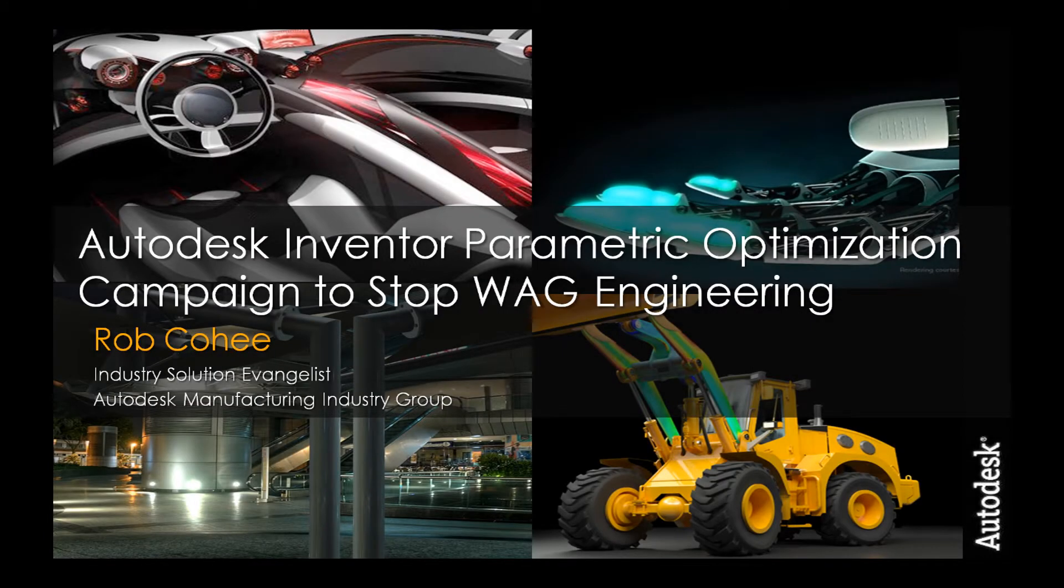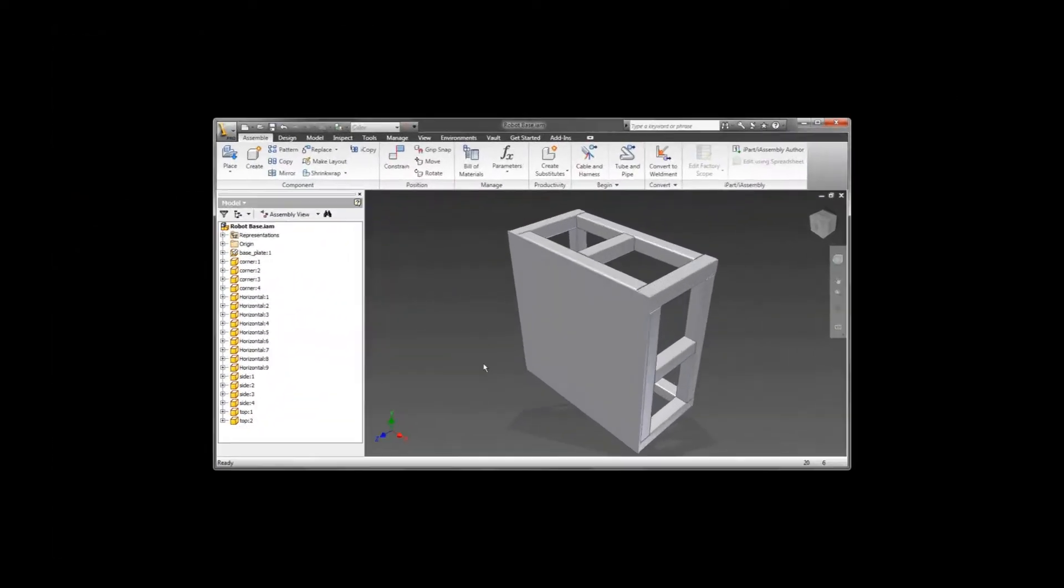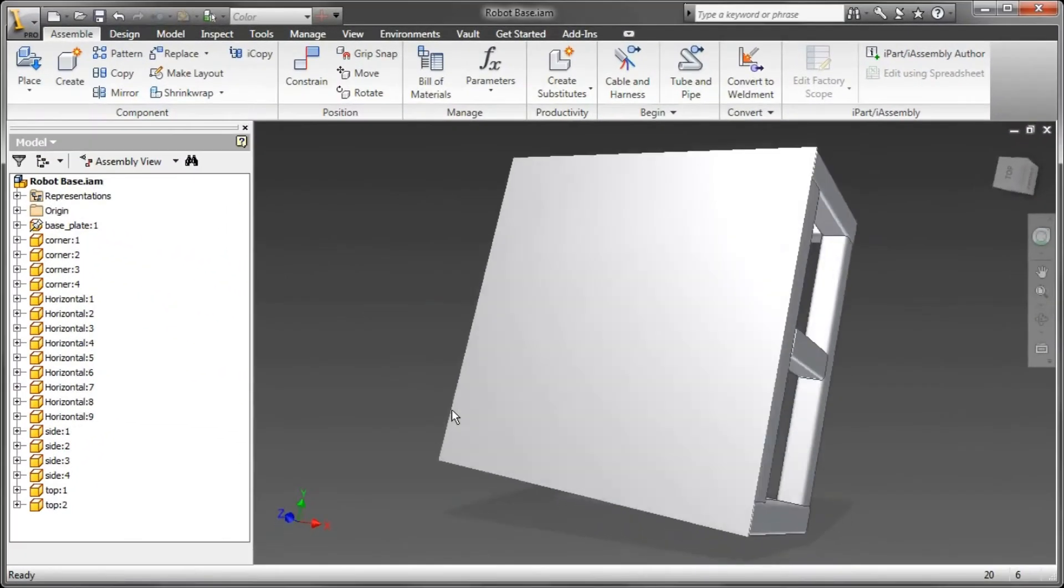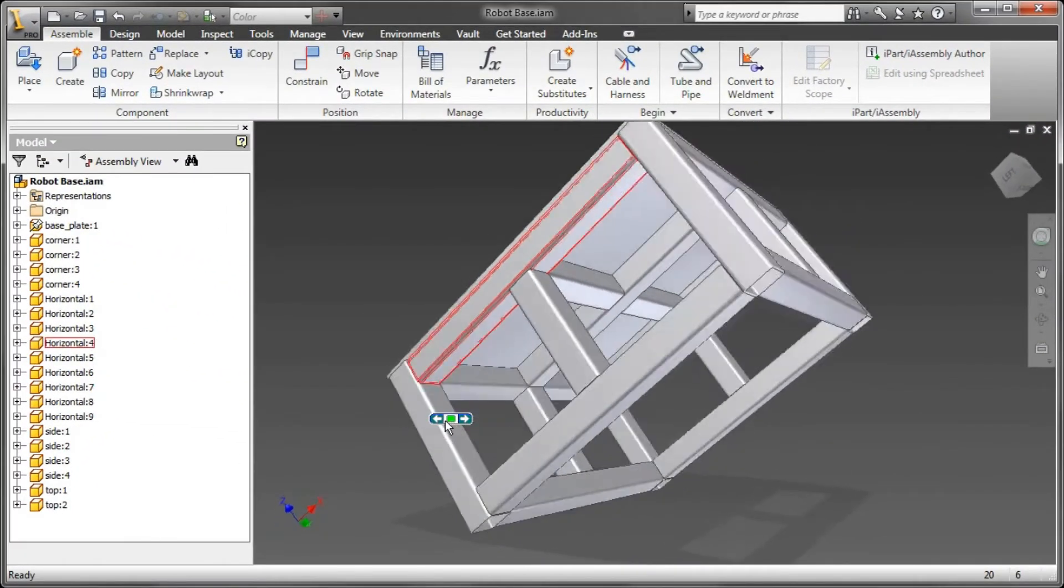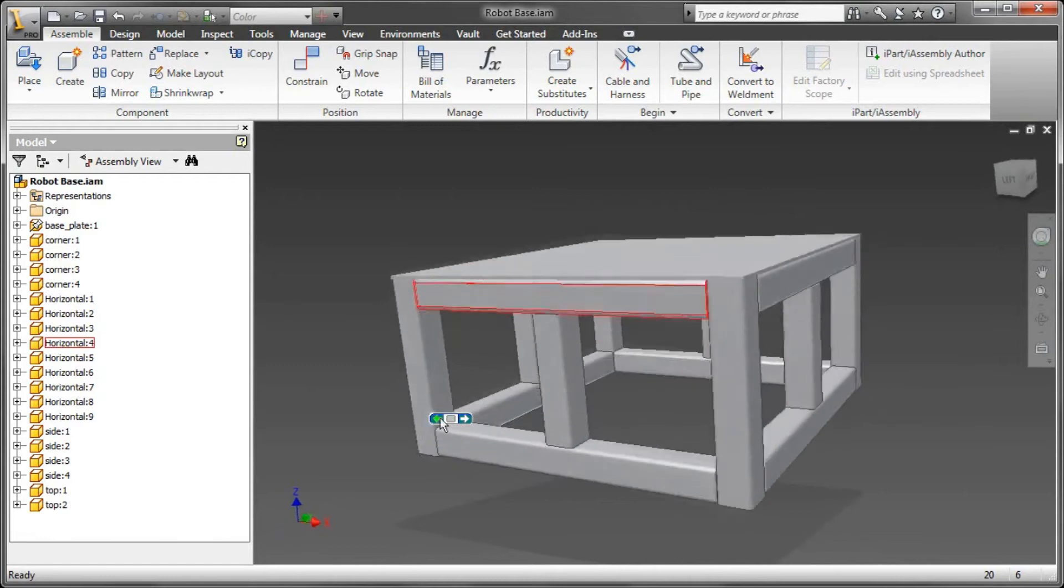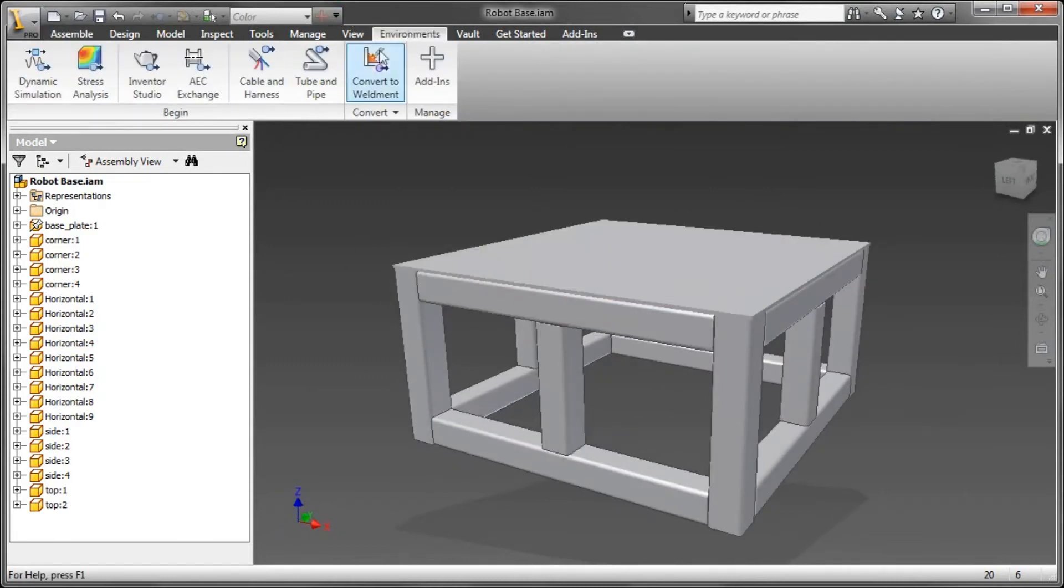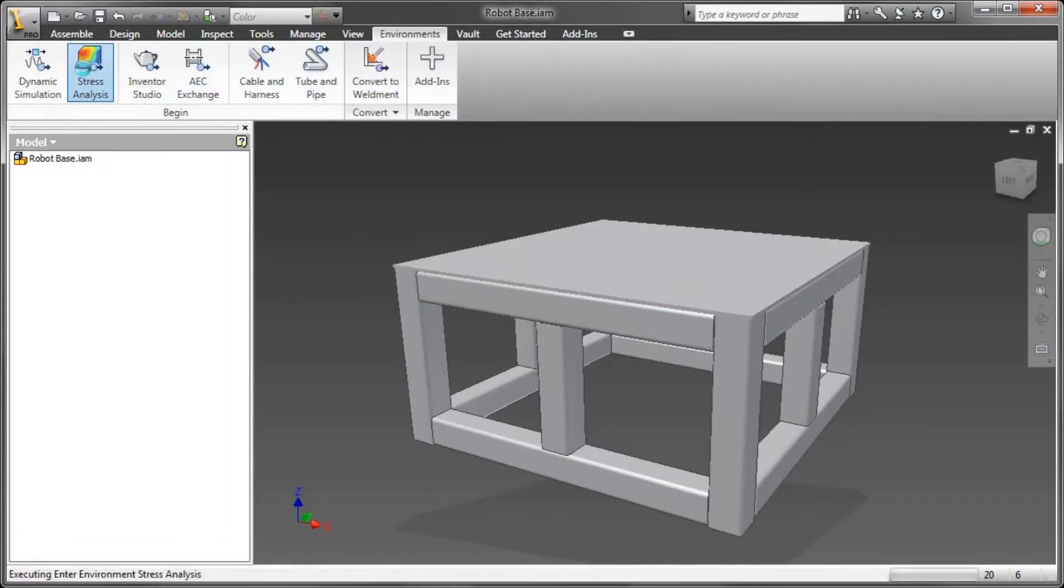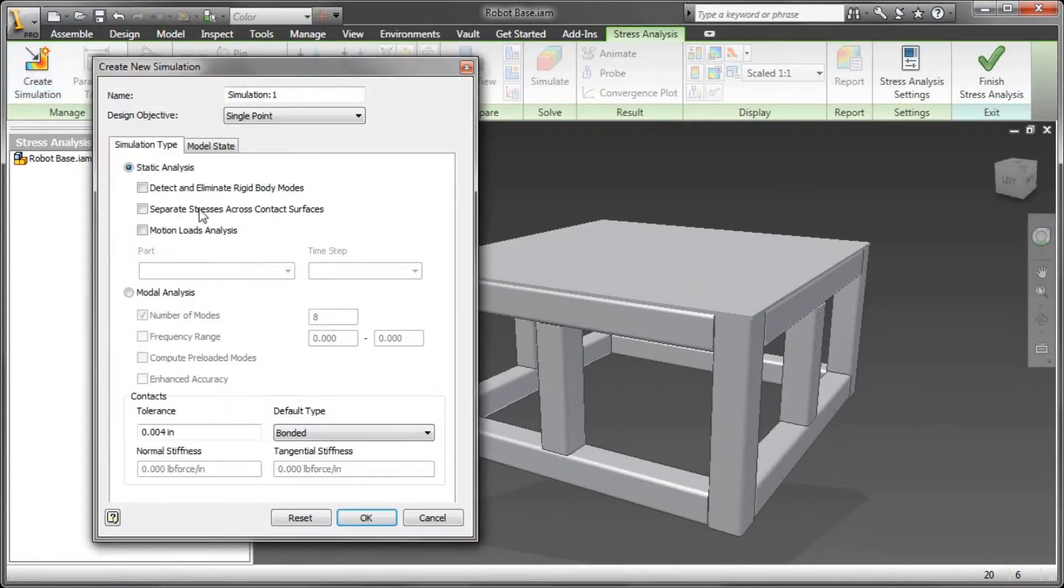Hey, what's up everybody, welcome to another episode of Rob Unscripted. Today we're going to talk about parametric optimization and my continuing campaign to stop WAG engineering—WAG, aka wild ass guess. In this episode, we are going to optimize the design of a table, this little platform here that holds a robot. The robot's about 2,000 pounds, and I want to make sure that I'm using the right size material for this.